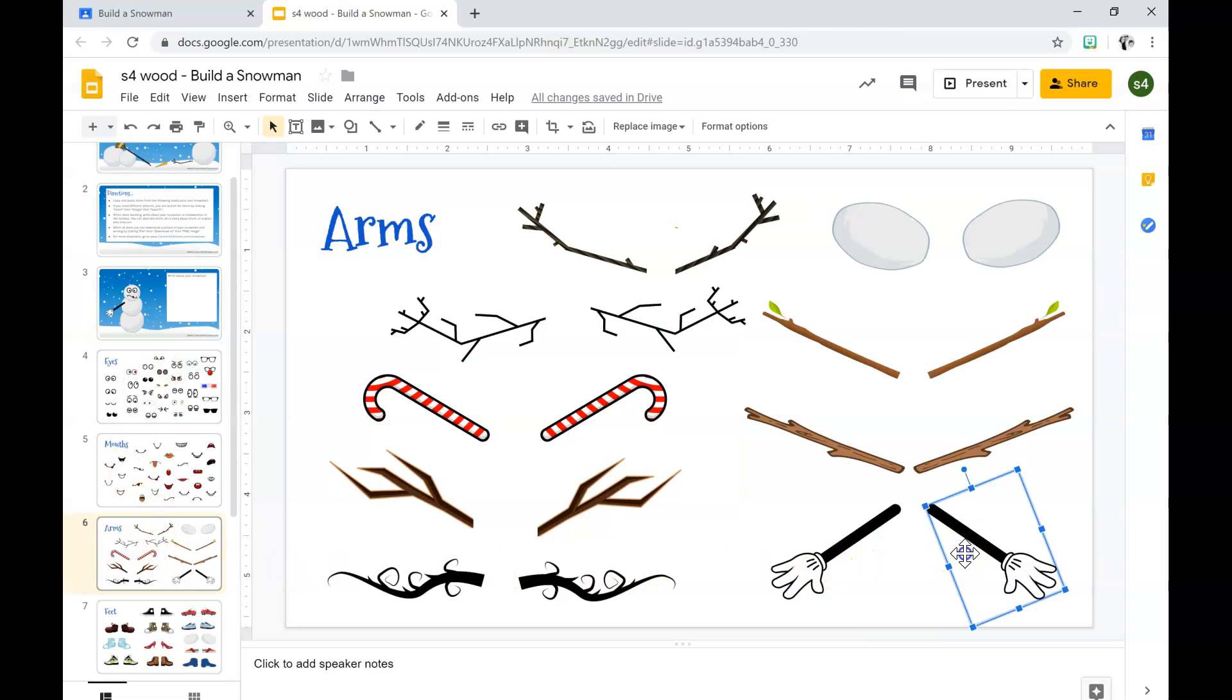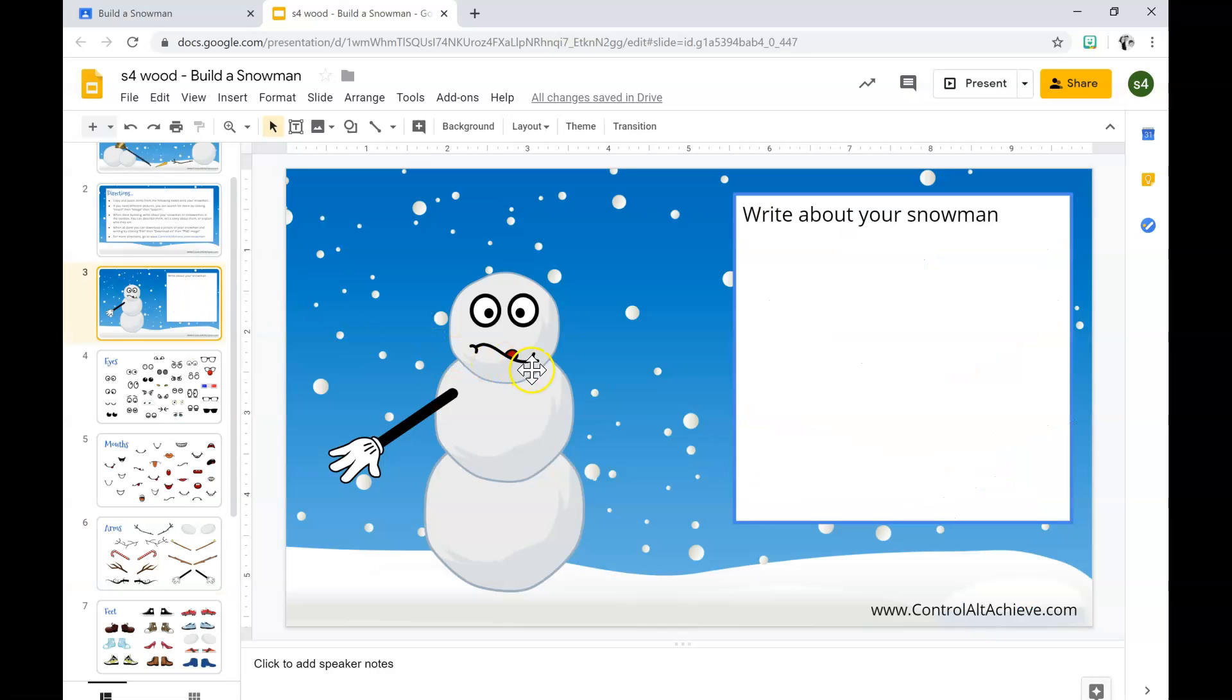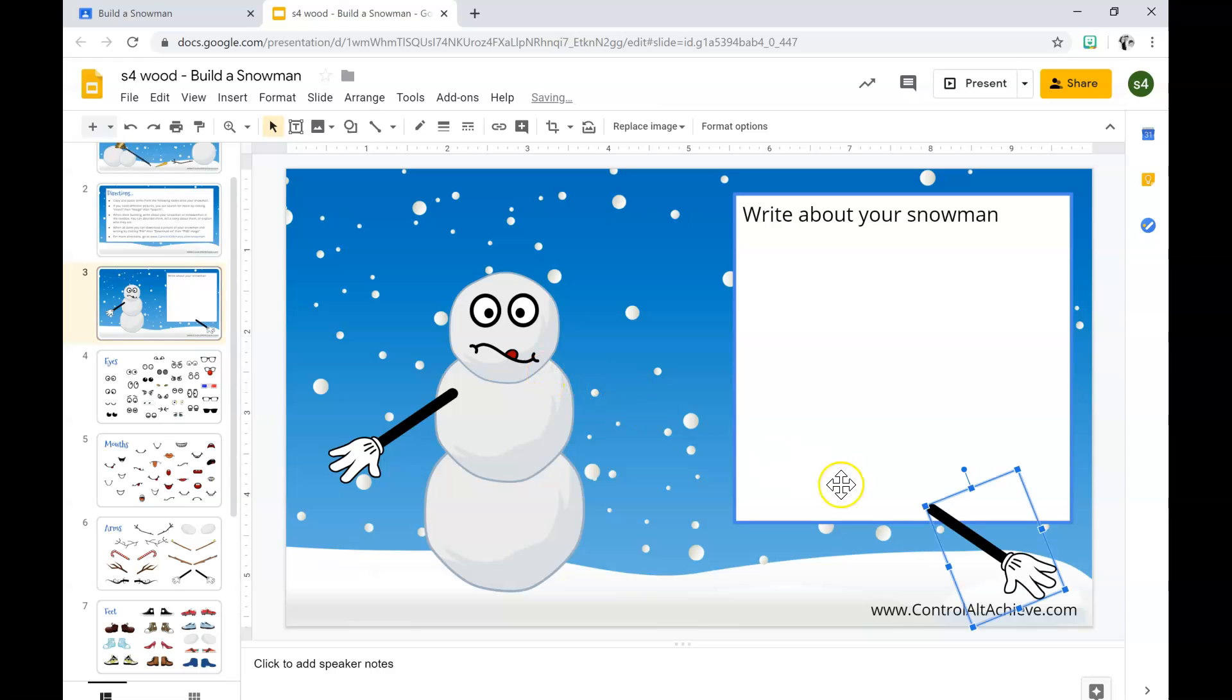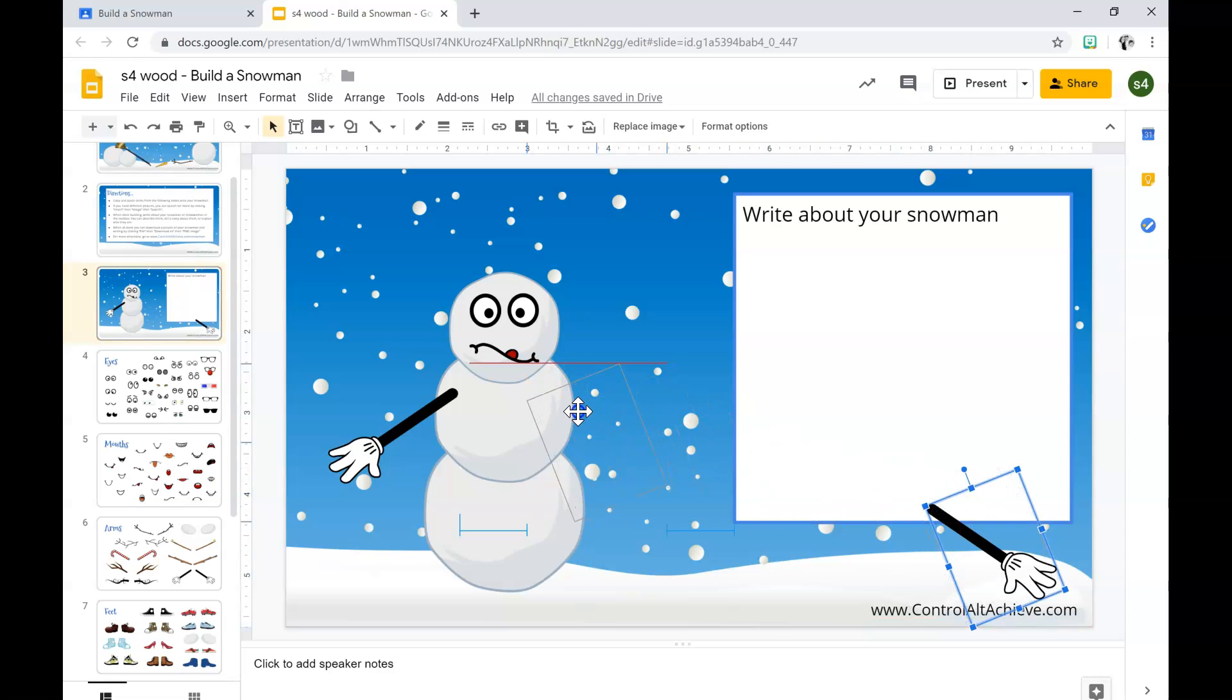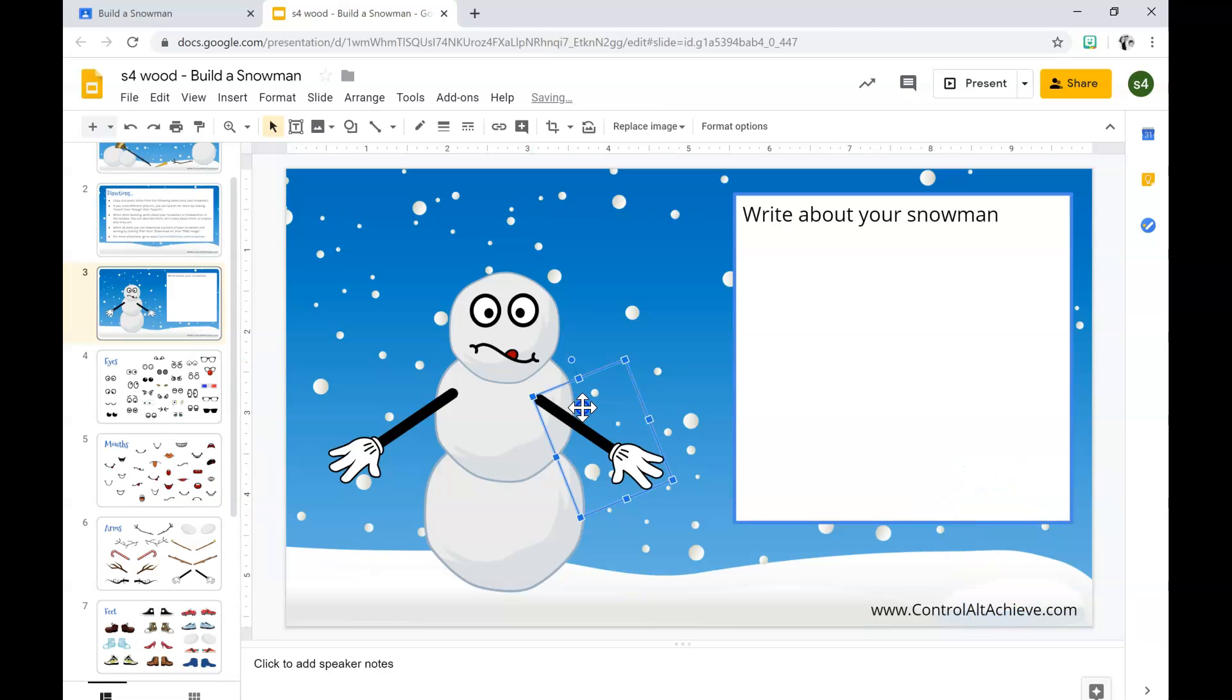Same thing. Left click, once you see the blue square control C, back to slide three control V. Left click it, drag it, once you drop it release the button.